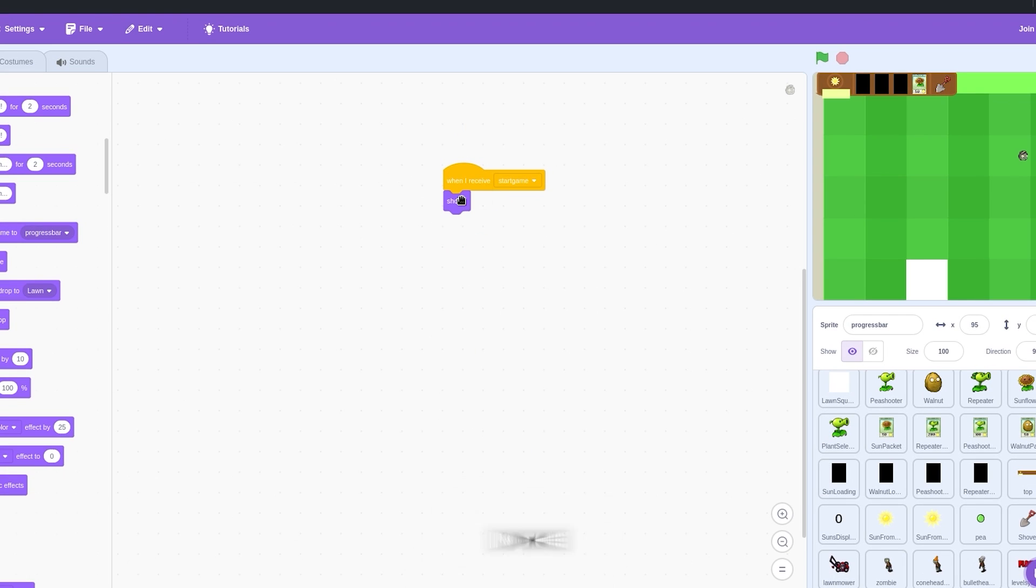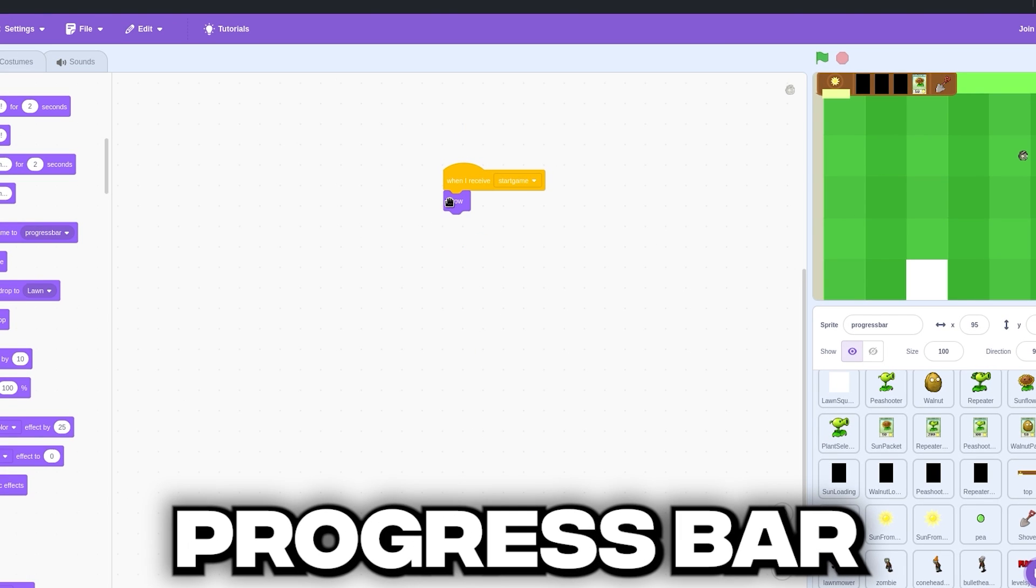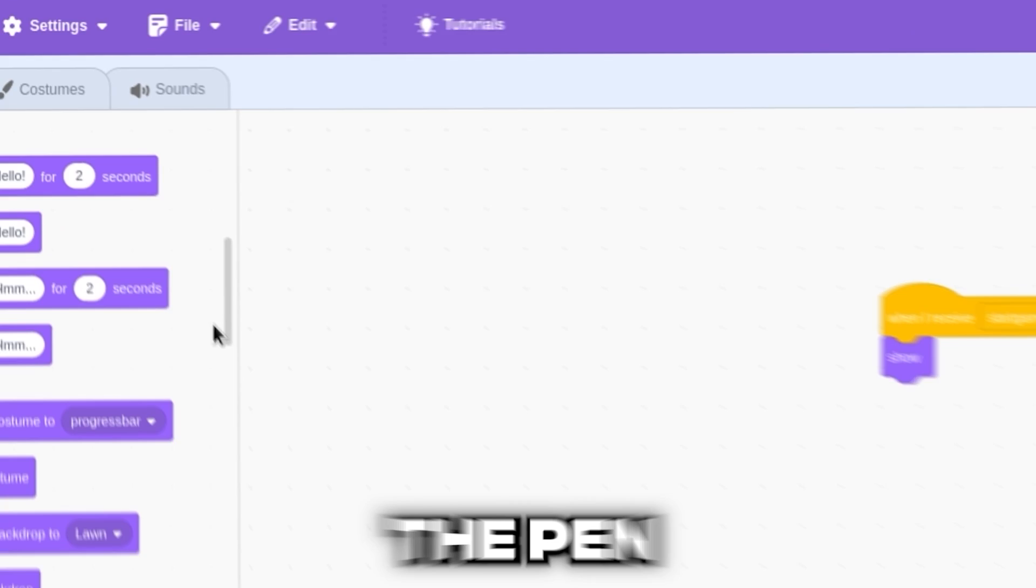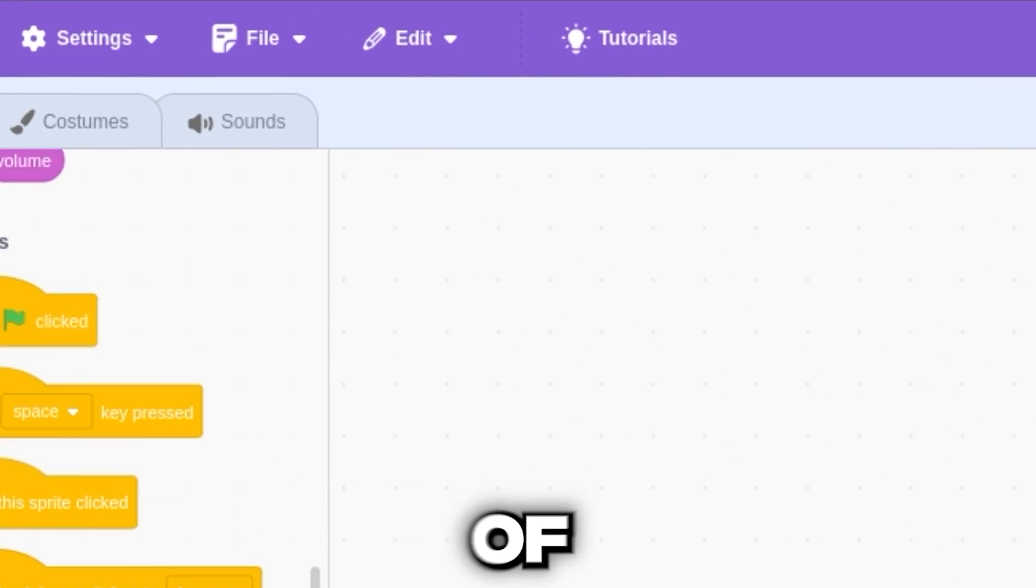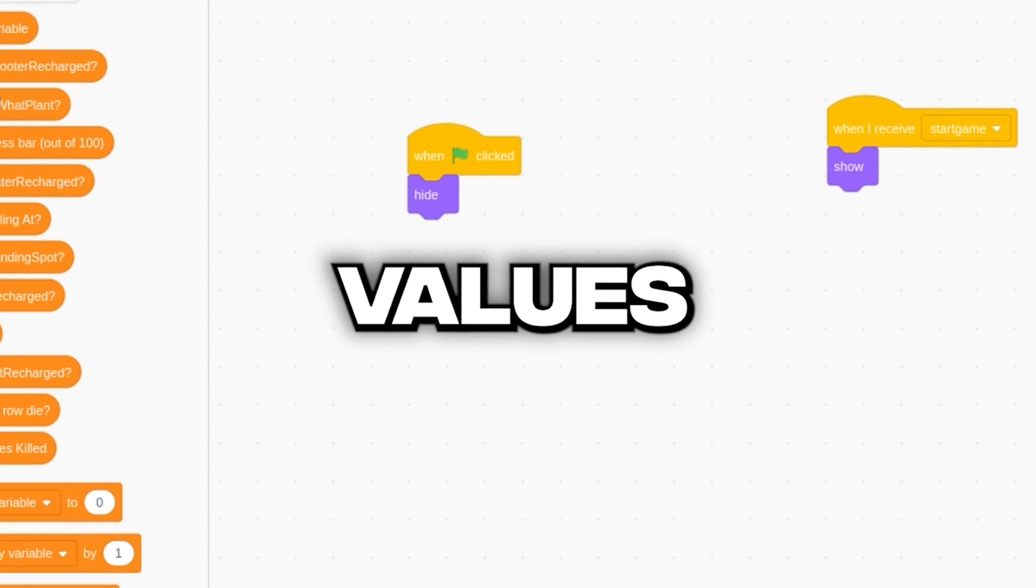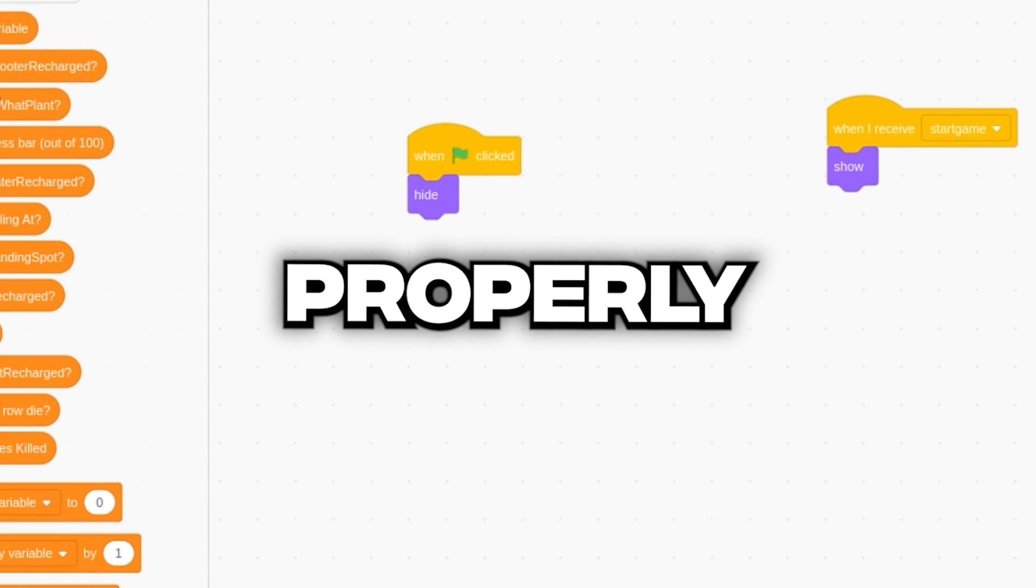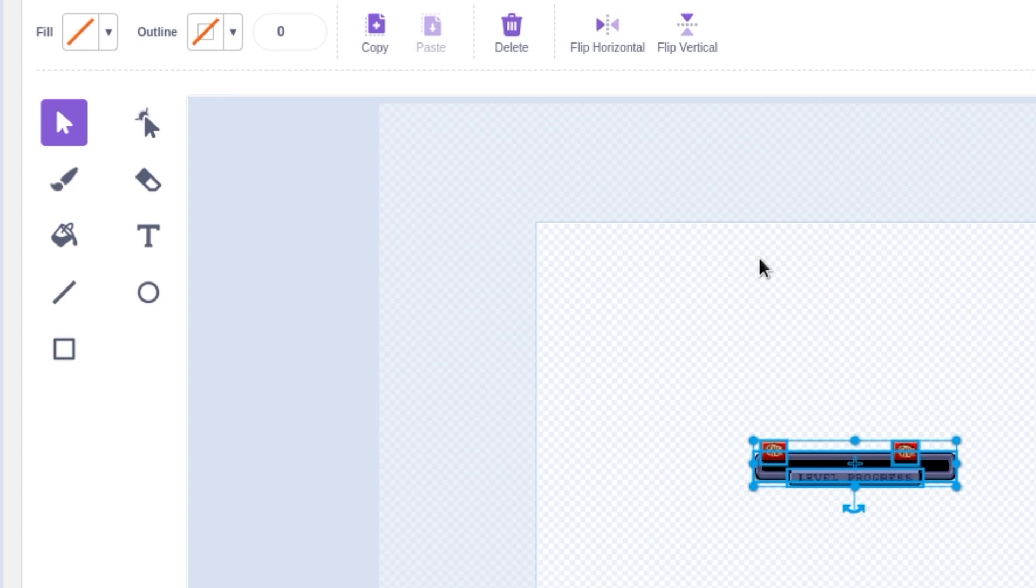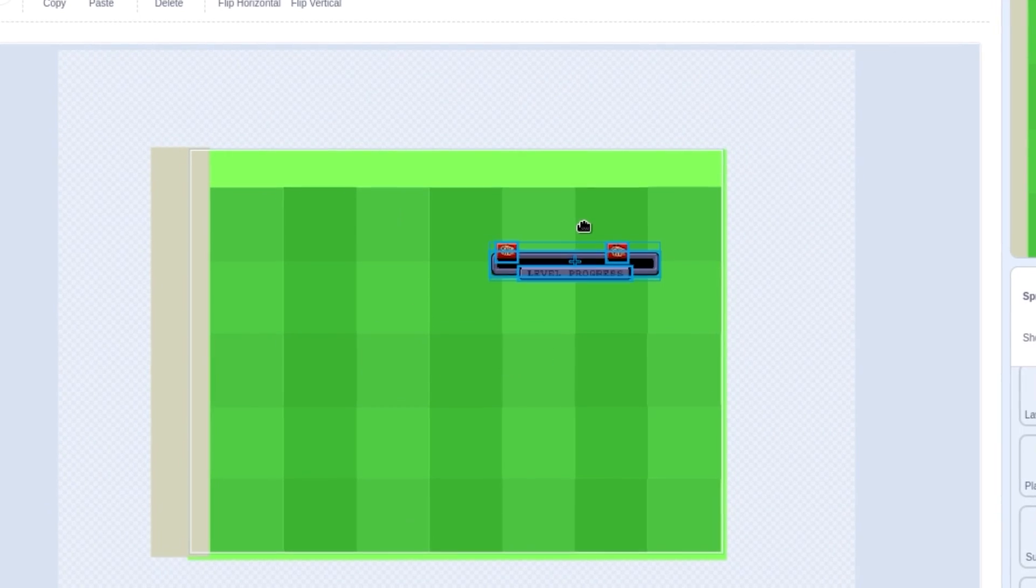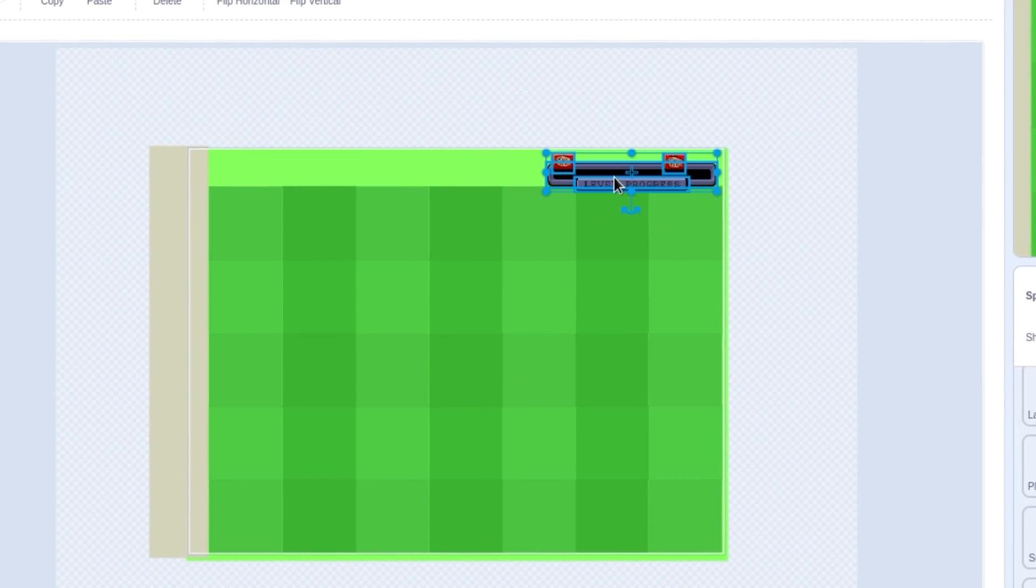Now, let's add in the progress bar. For this, we'll use the pen feature of scratch. After tweaking some values, it now works properly. Now, we'll just add in this HUD element from the original game and use that.